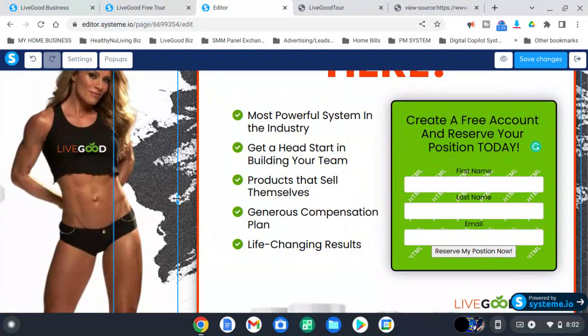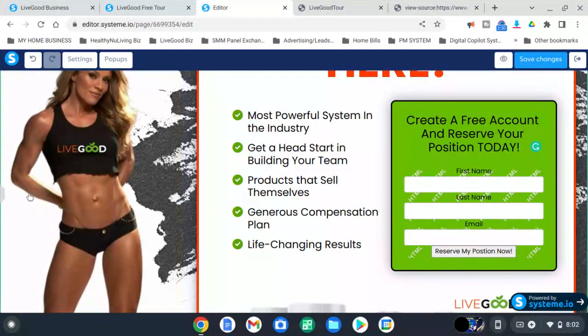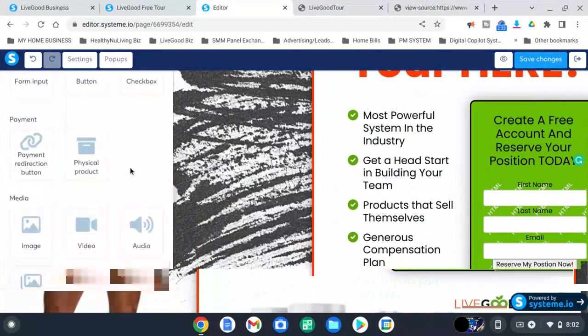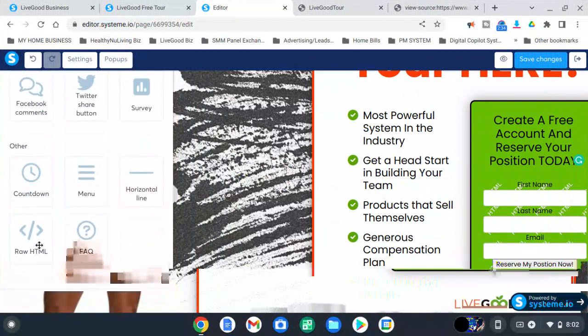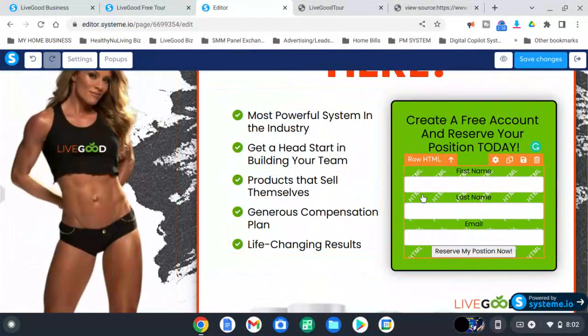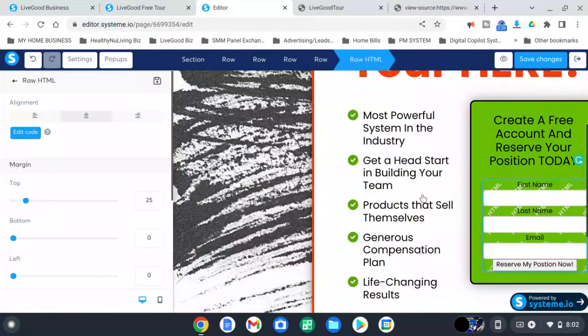Just so you know, you can find that right over here on the sidebar, way at the bottom, right here. So once you do that, you're going to click on the raw HTML.